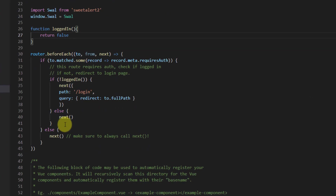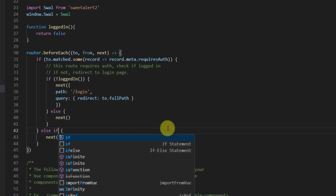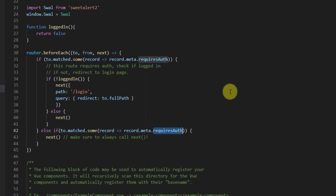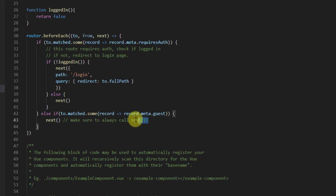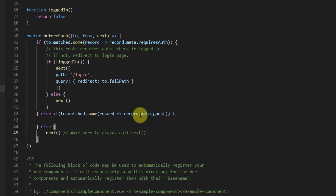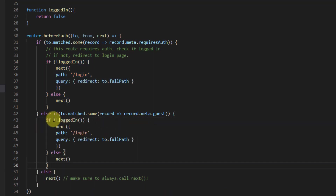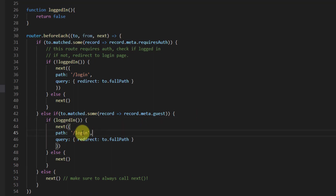Now let's add an else-if block to handle the guest scenario. If the user is logged in and tries to access a guest route, we want to redirect them to the welcome component. We'll copy the if/else structure, paste it in the else-if, and check for loggedIn this time, redirecting to the welcome page.